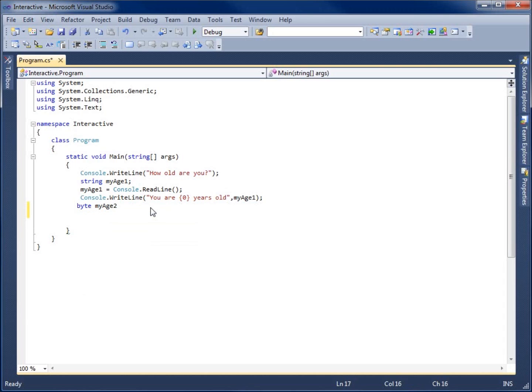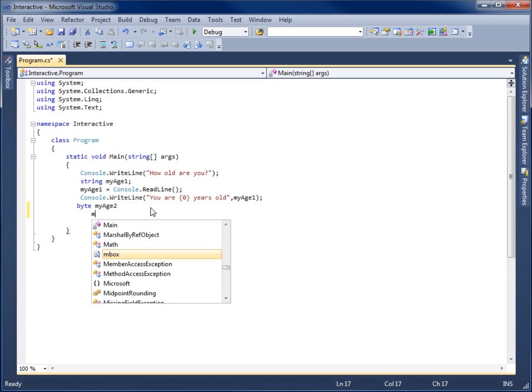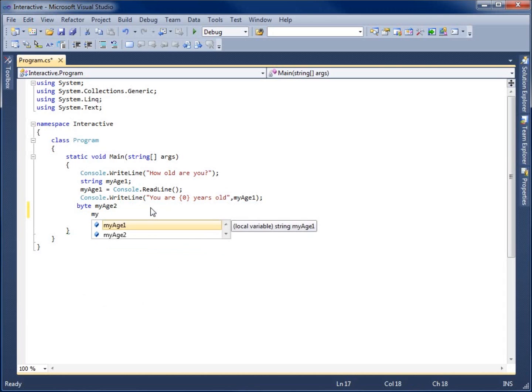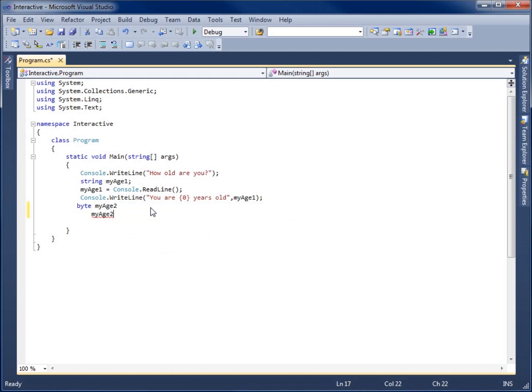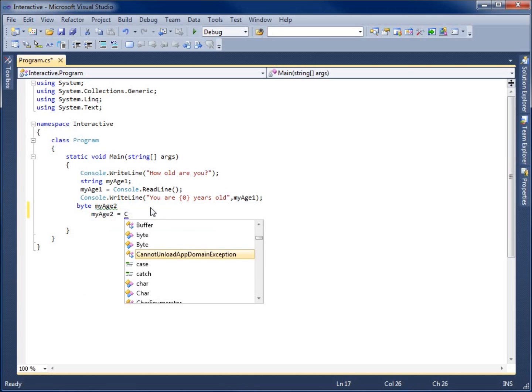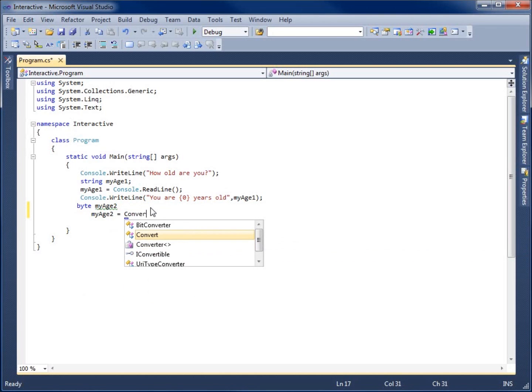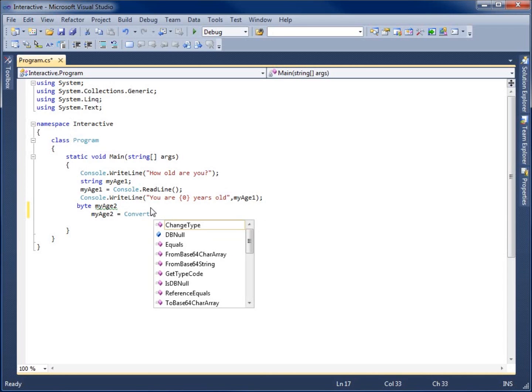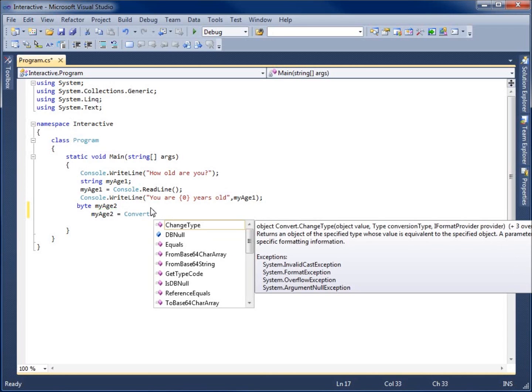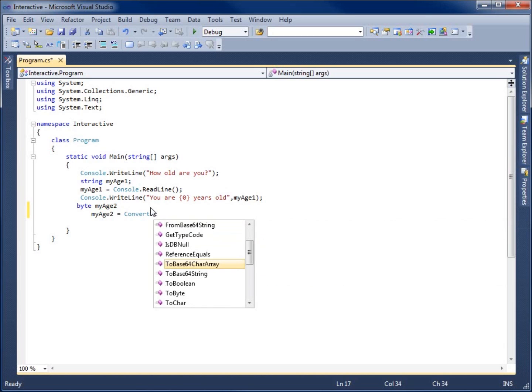Then we're going to actually take this MyAge2. We're going to say the value of this or what it's going to equal is going to be, and we're going to type in the command here, convert. Then we're going to hit the period, and then we get an option here to change it to do different things. So we're going to say 2,